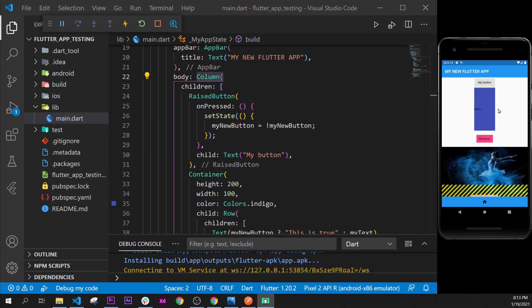To solve this issue, what we will do is use another widget, and this widget will be called the single child scroll view. So let's use this widget right now.